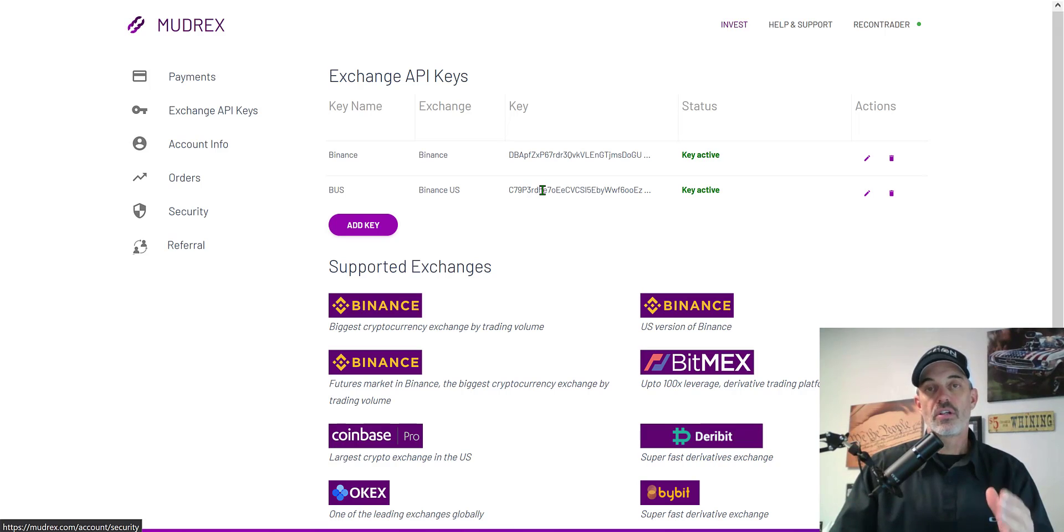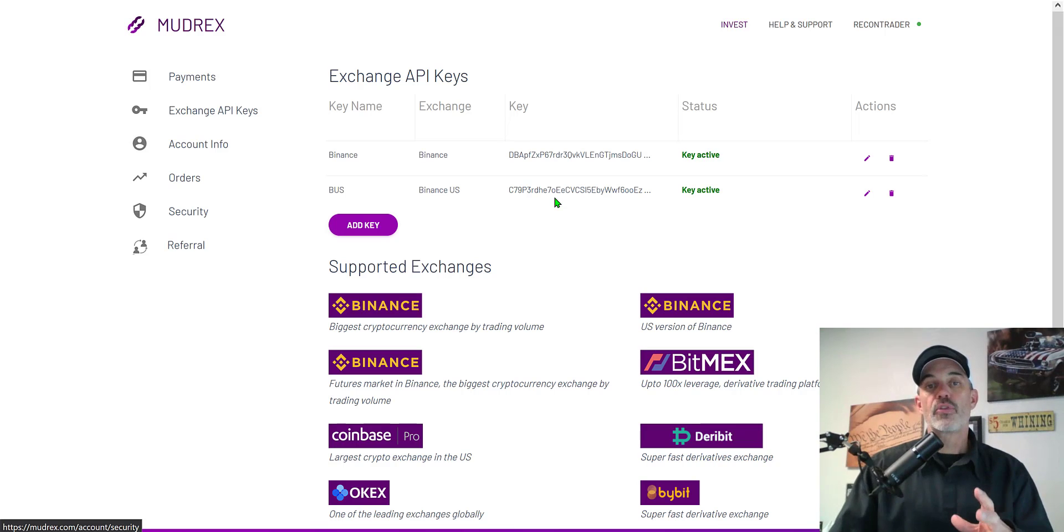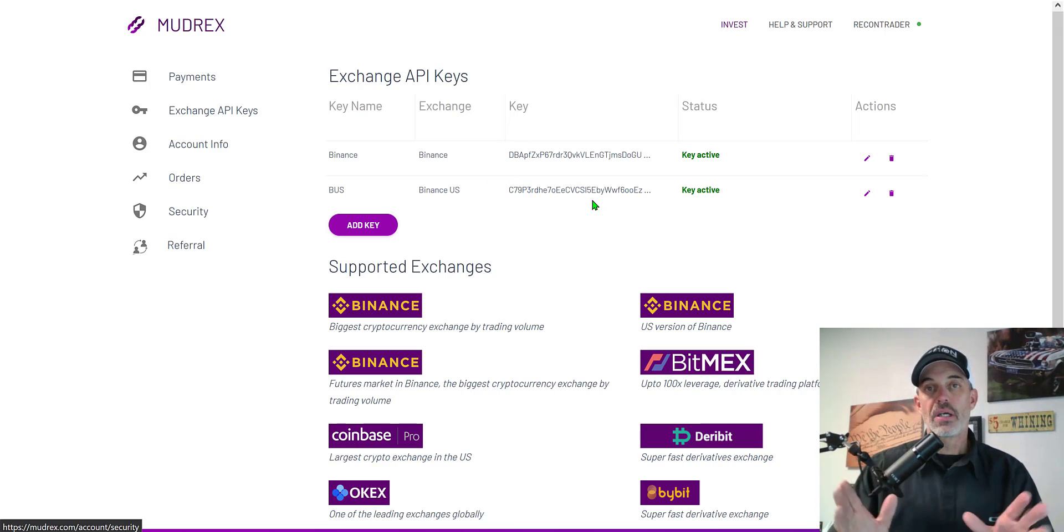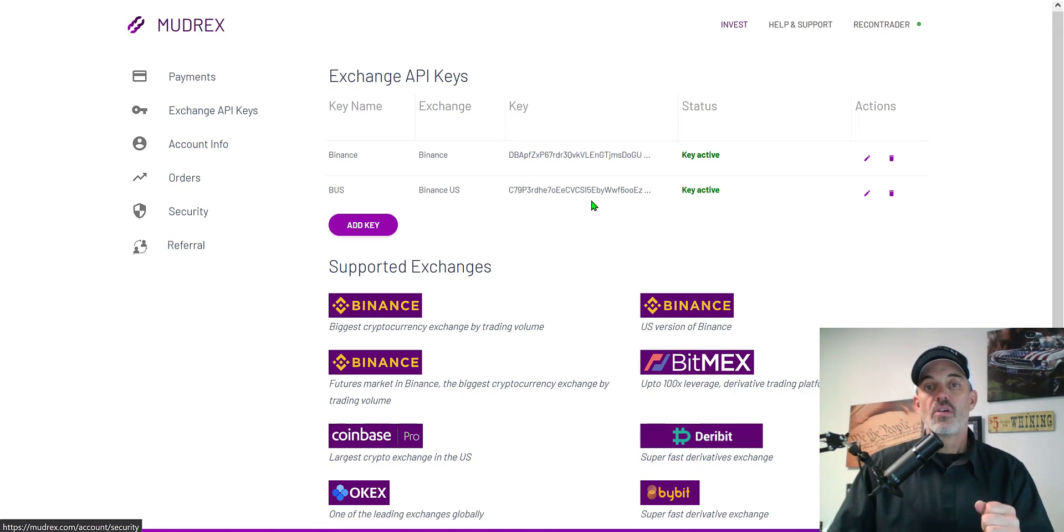They don't have access to your funds. Your funds are not leaving your exchange. When the bot executes buys and sells it's all done through an API key on the exchange so your money is safe as it can be on an exchange.